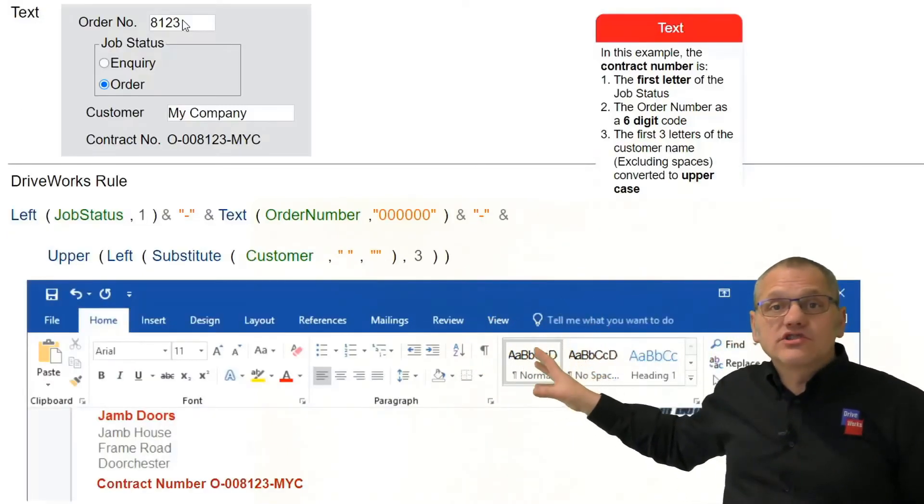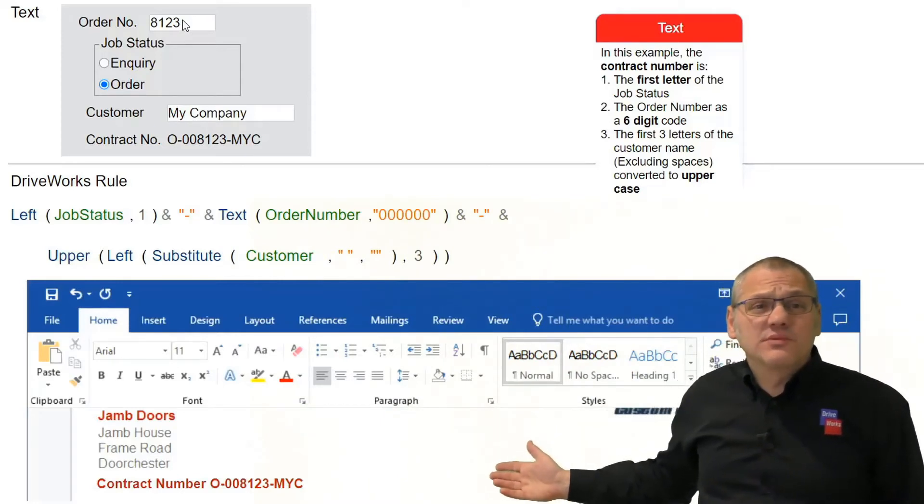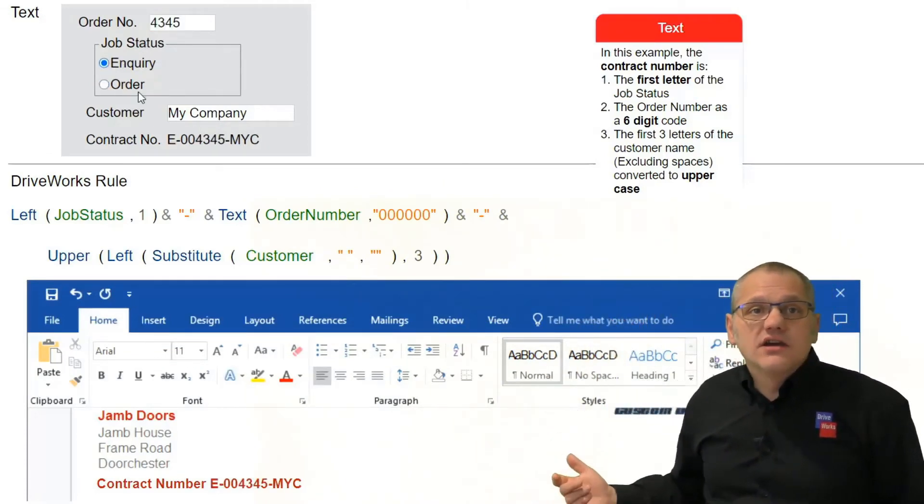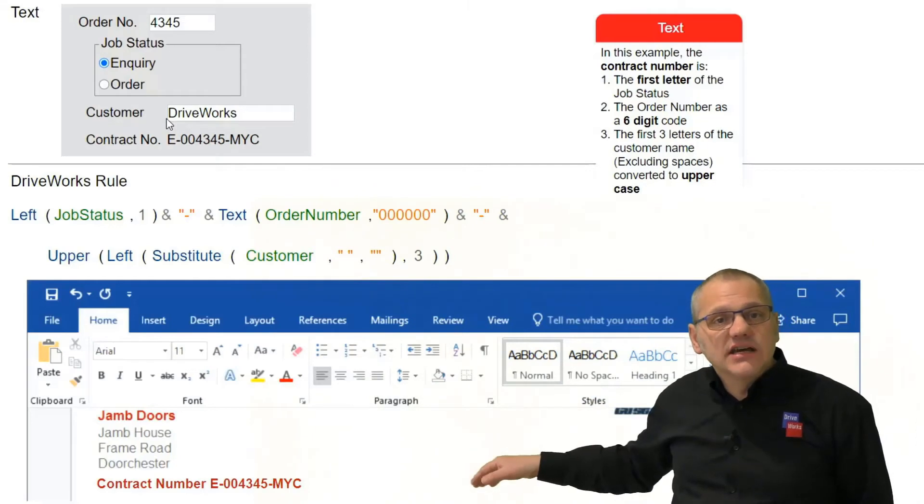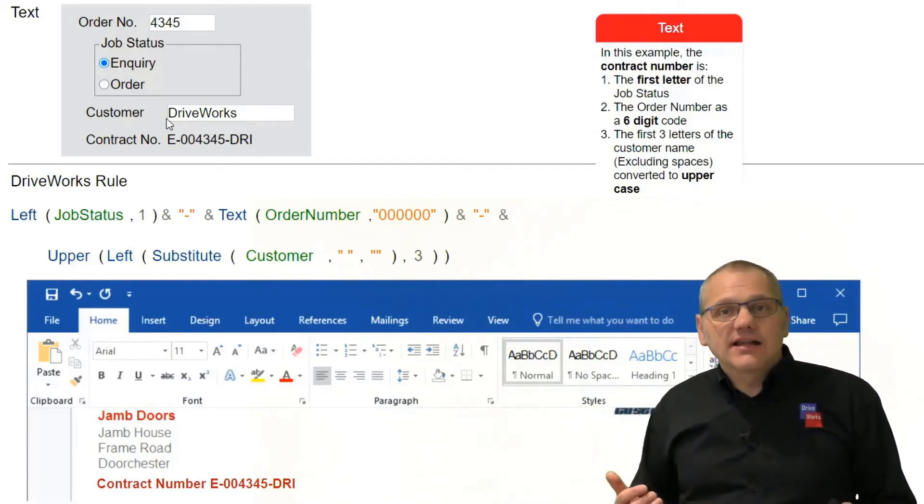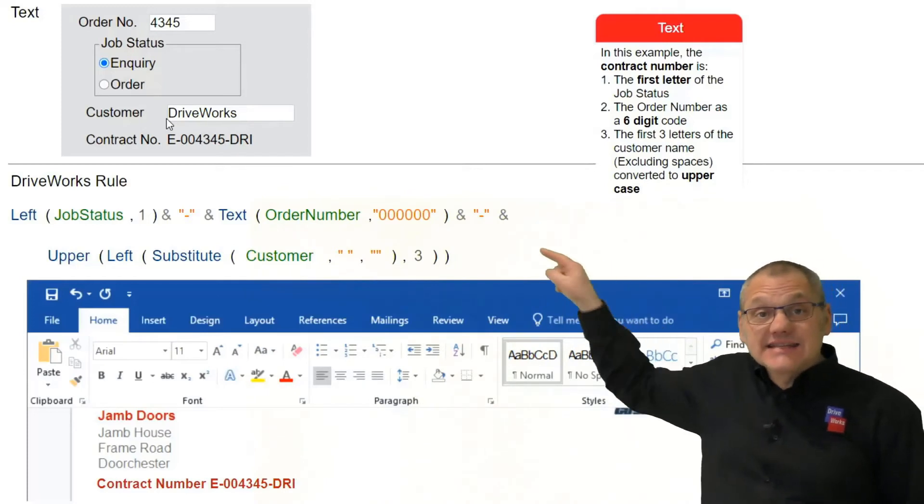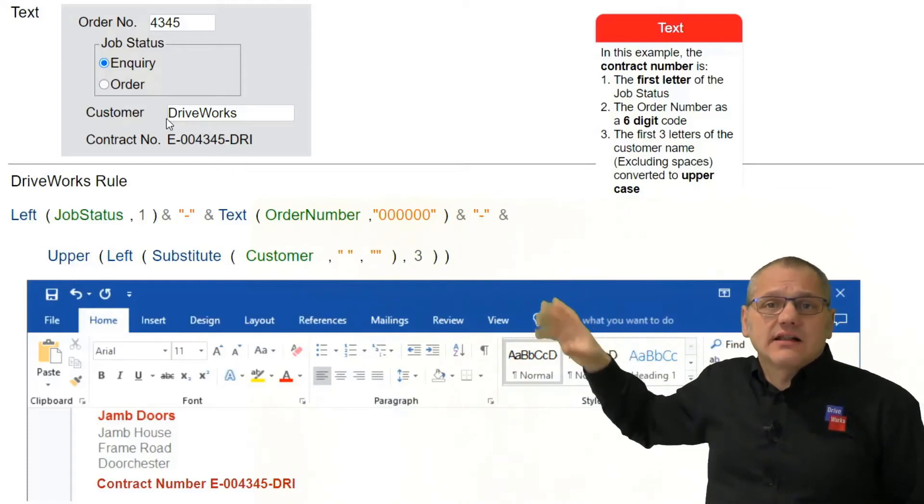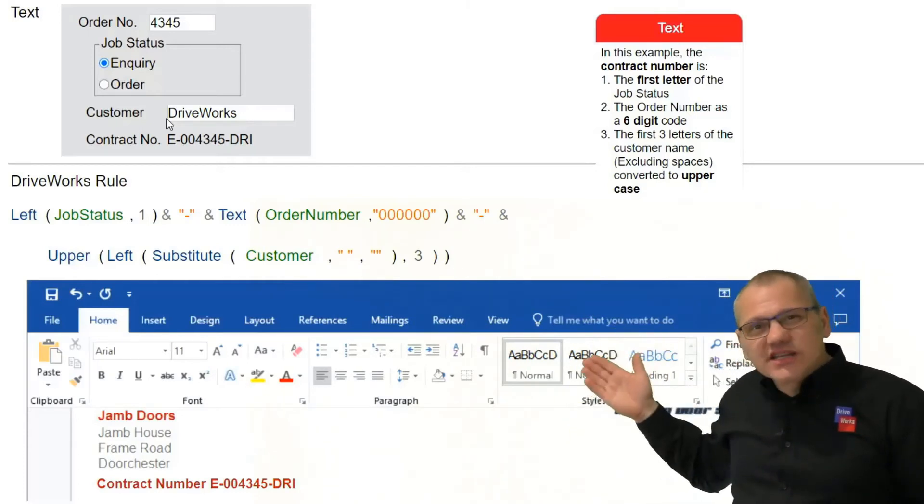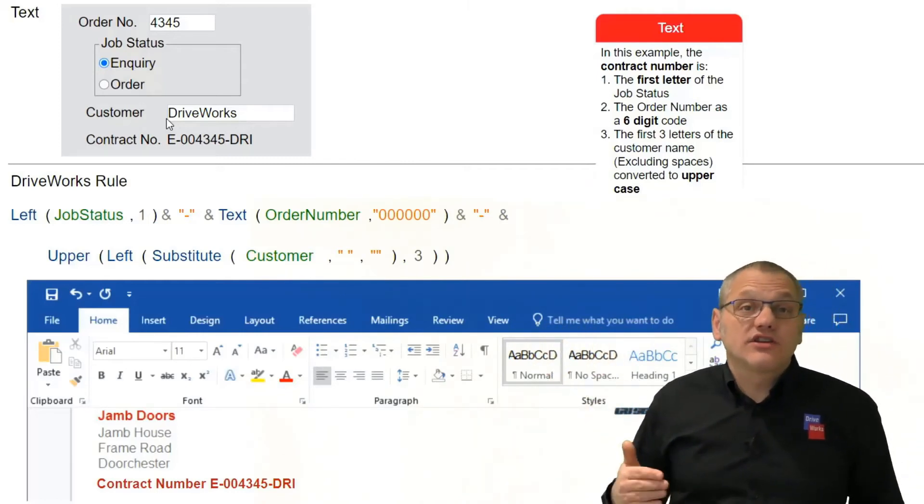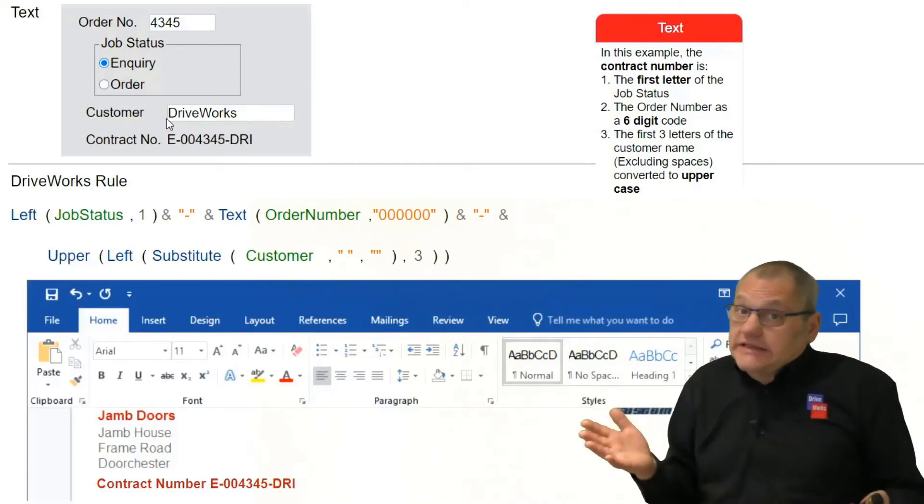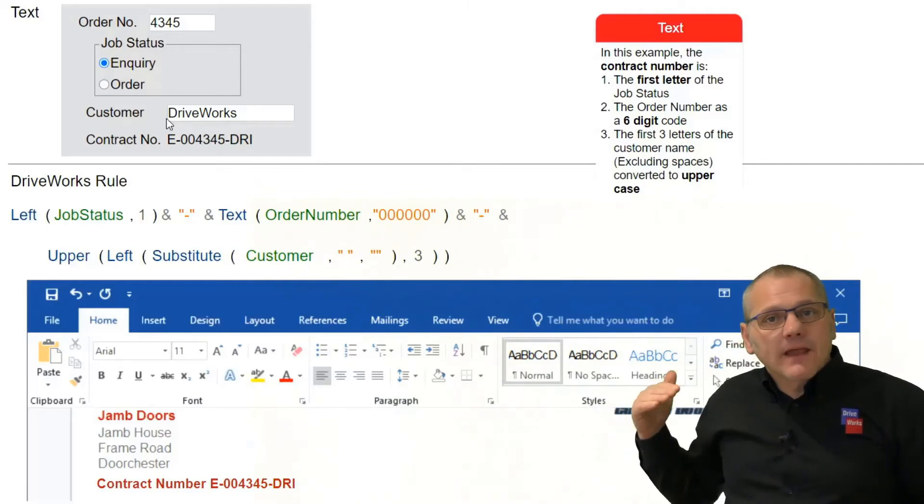But there's other places where rules can be used. So for instance here we're going to create a quotation. And based on some information we want to update the order number. So we're going to change from an order to an enquiry. We're going to calculate that value using the information we're showing here. And we don't use Excel, we have our own rules engine, but the syntax of it is the same as Excel.